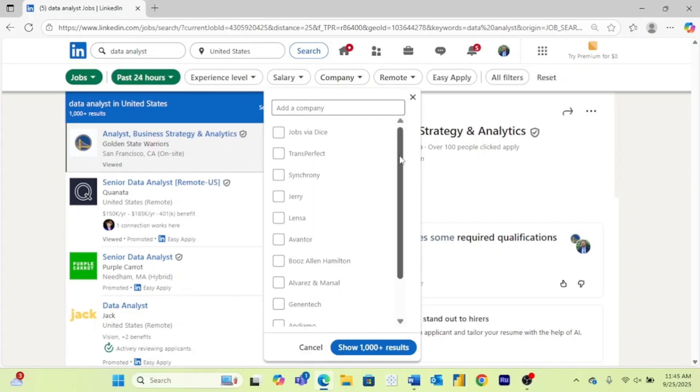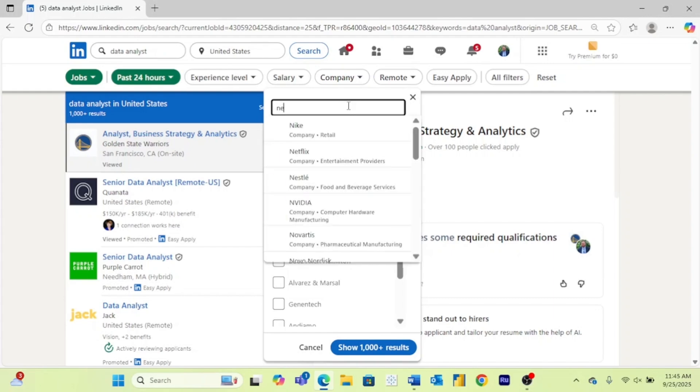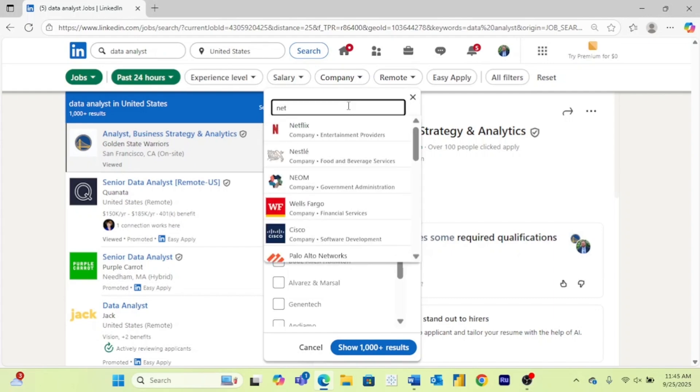Next is company. I never really do this myself, but let's say that you really want to work at Netflix. You could come here and see if Netflix is hiring for any jobs and you could click right there to do that.